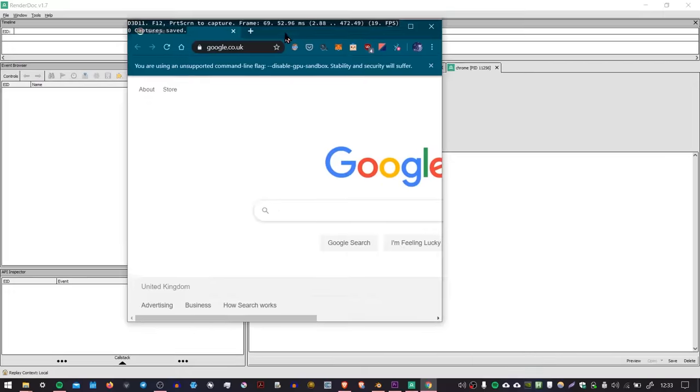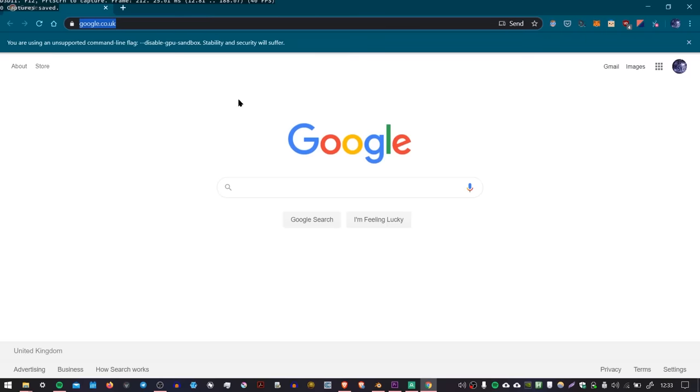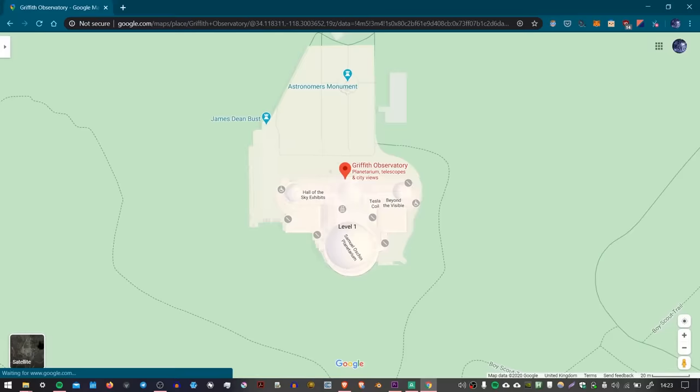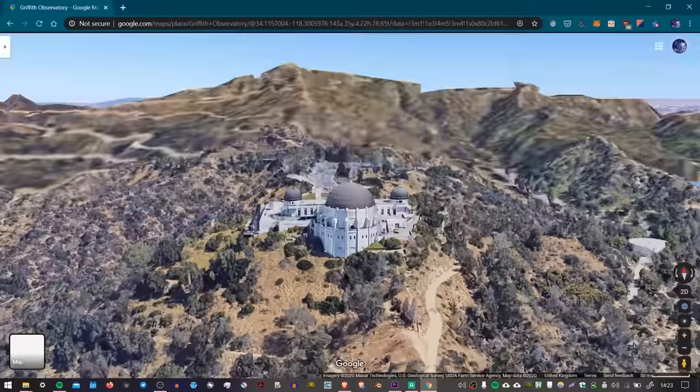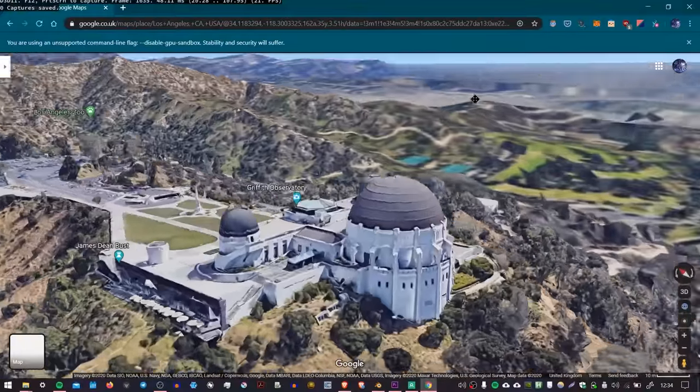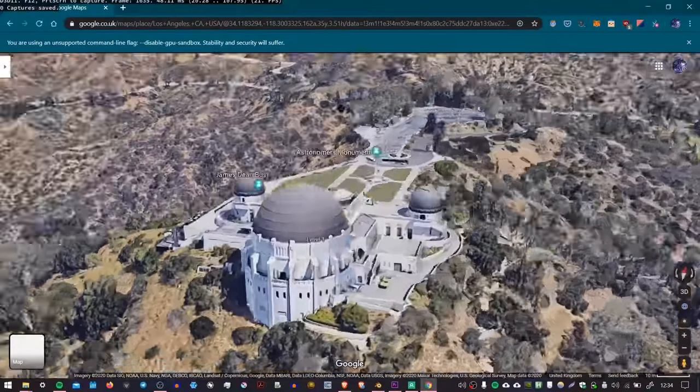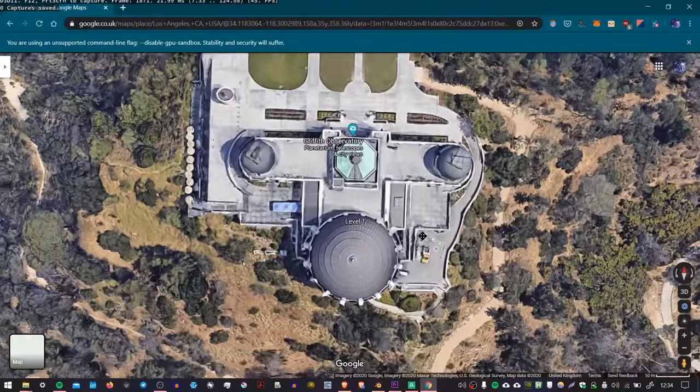It will launch with this debug mode, and then what you can do is you can go over to Google Maps, Satellite View, go to an interesting location, position your camera so that it can see the thing that you want to capture. This is a bit like taking a screenshot.